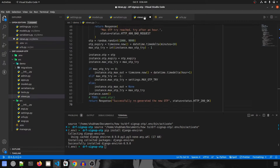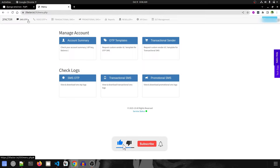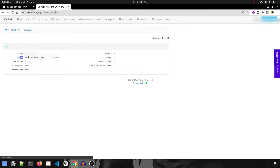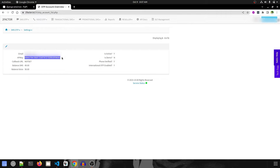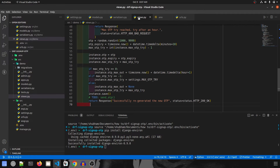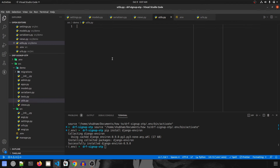To get the API key value, go to two-factor.in and register — you're allowed to send 50 free SMS. Once logged in, go to SMS OTP > Settings, and you'll find the API key there. Copy it into your .env file. Now let's go to views.py and create a new file called utils.py inside the demo app to send the OTP.